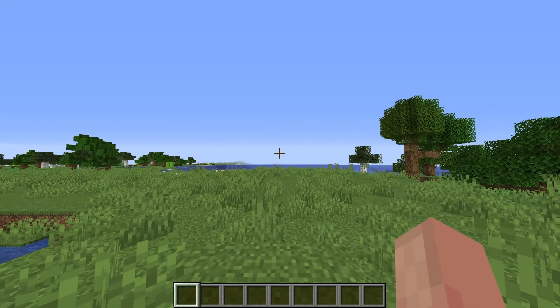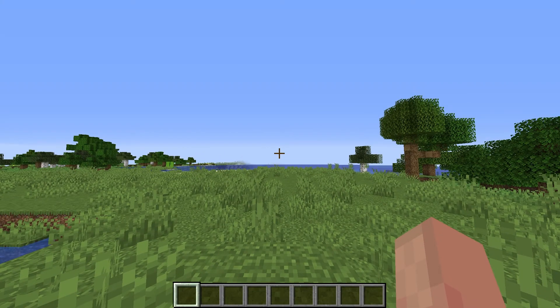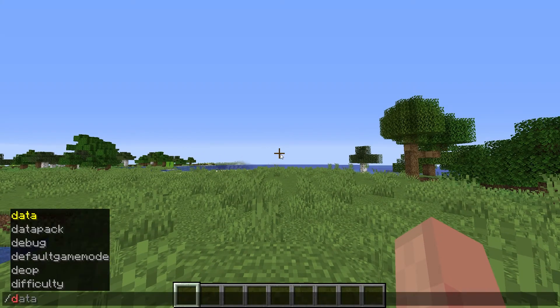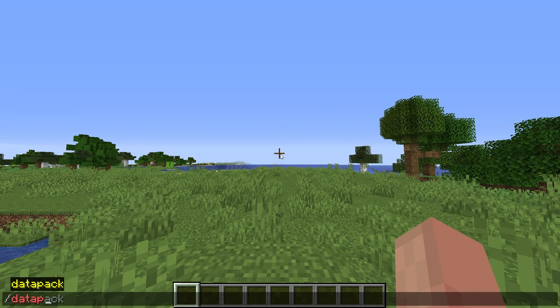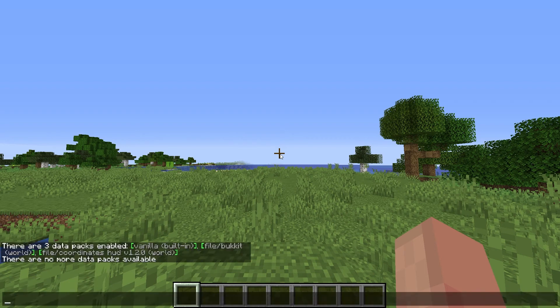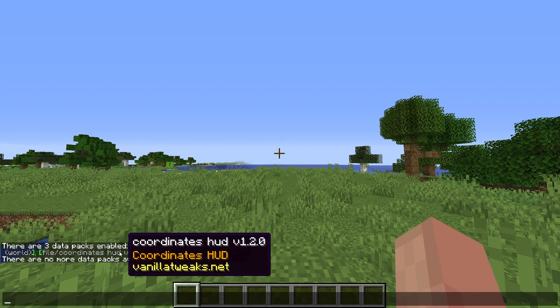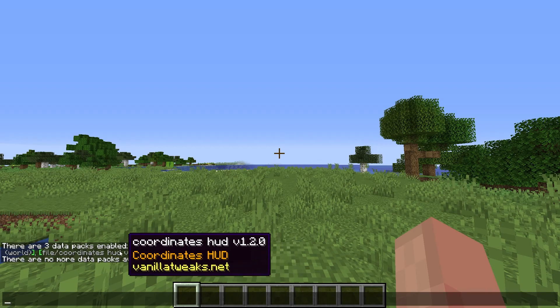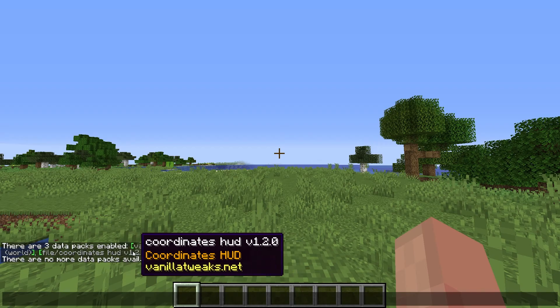And once your server is online, you can check that your datapack is working by typing slash datapack list in the chat, and if you followed this tutorial correctly, you should see the name of your datapack here.